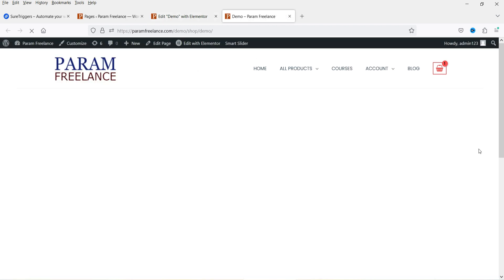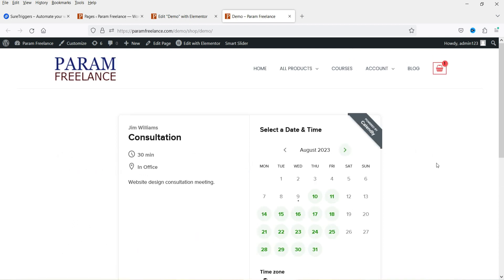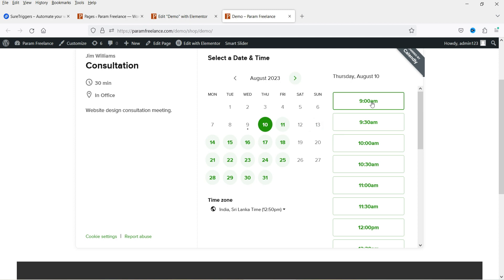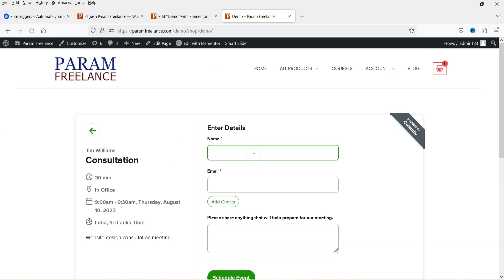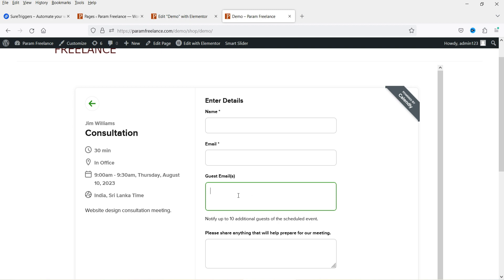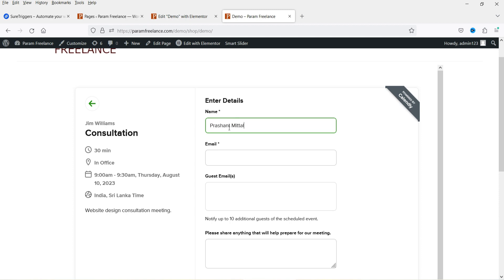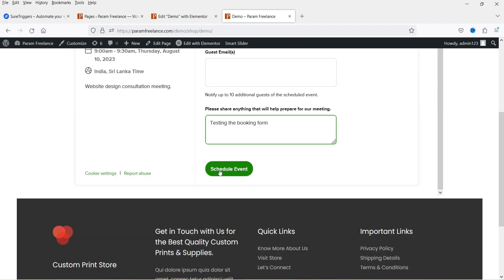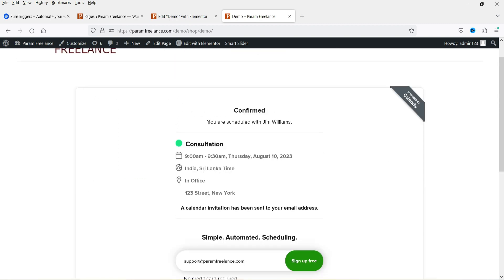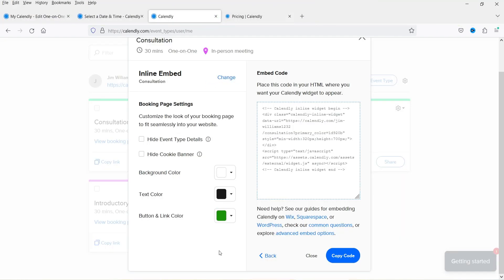Let's view the page — you can now see the calendar embedded on your website. Customers can select a date, choose a time slot, click 'Next', then enter their name, email, add guests if needed, and add any notes or comments before scheduling the event. Let me demonstrate by scheduling a test appointment.